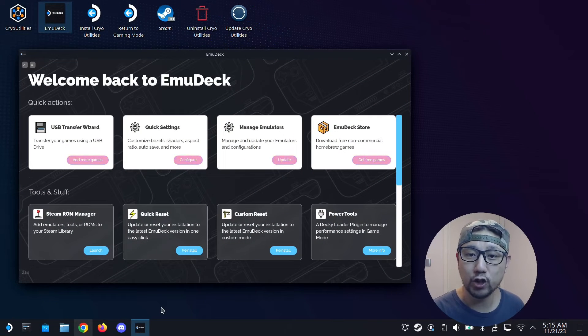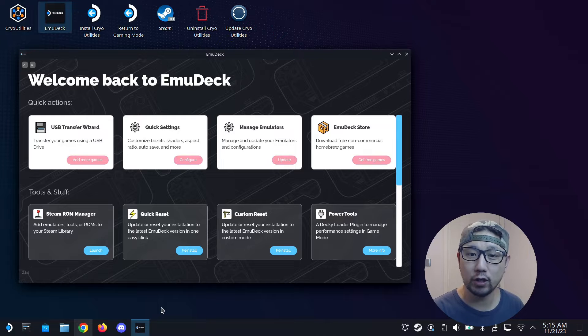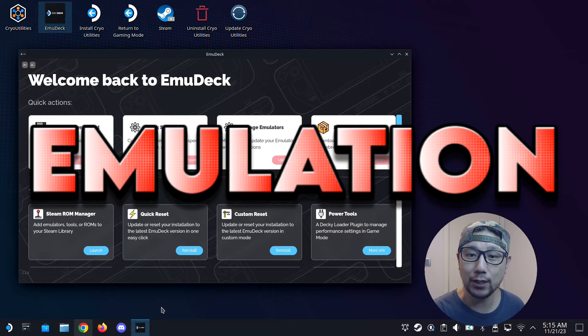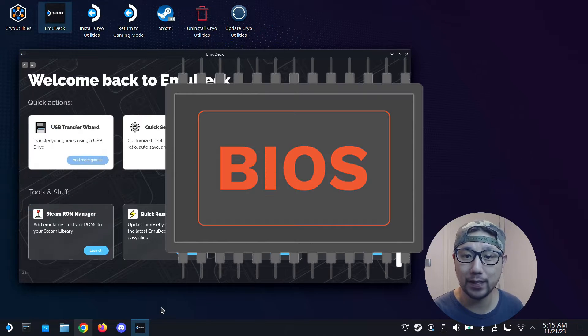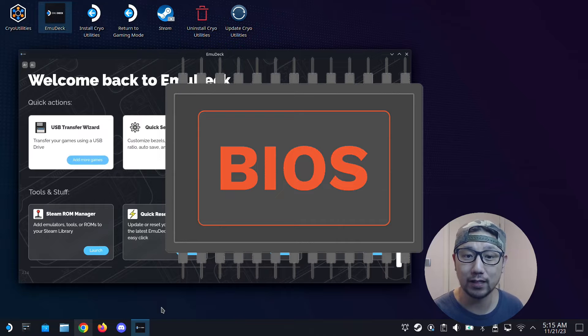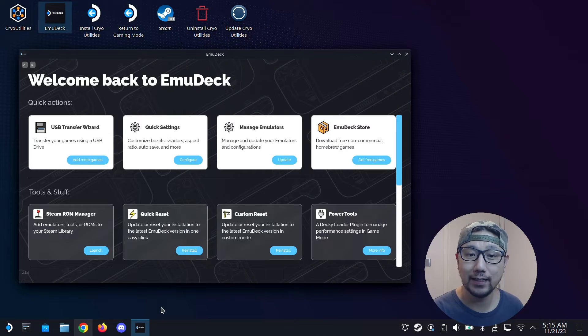Hello everyone, welcome to the channel. Today we are going to talk about emulation on the Steam Deck, and specifically we are going to talk about the BIOS files.